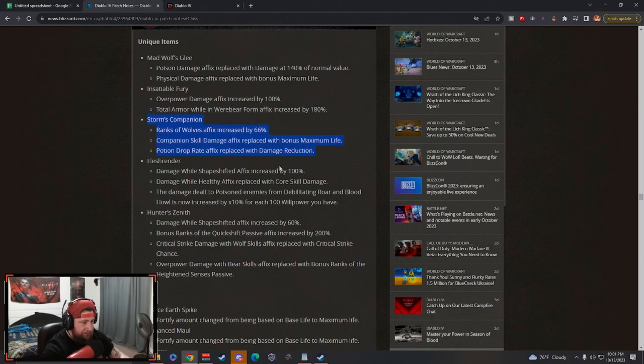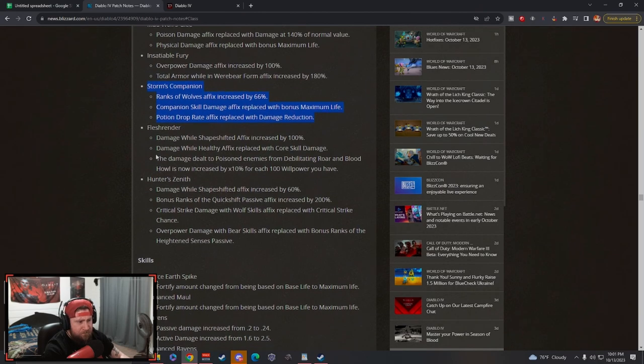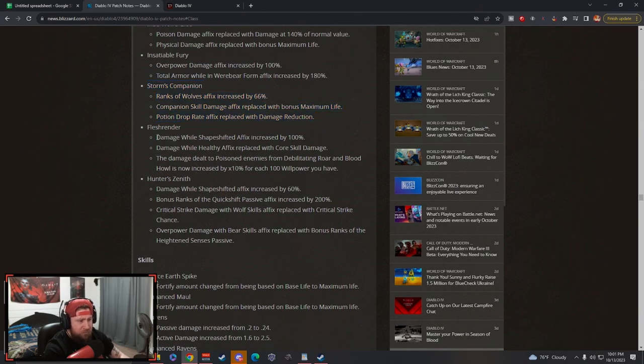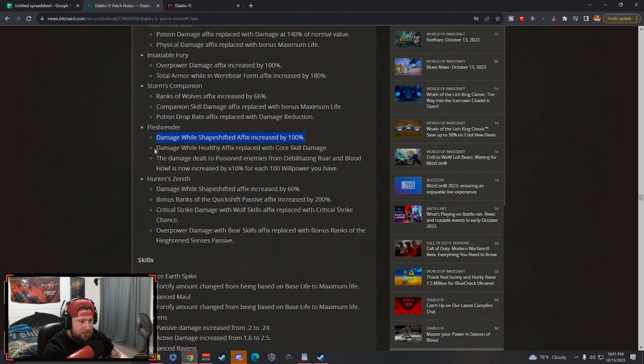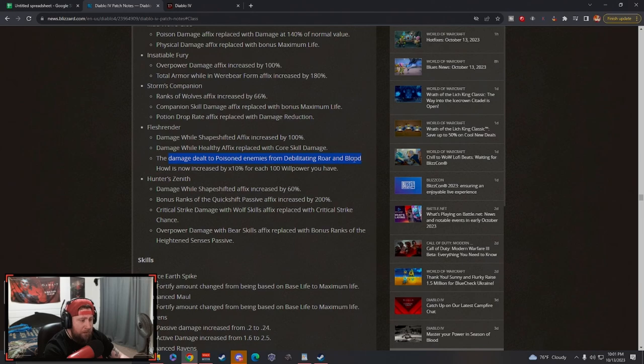Love Storm's Companion. These are pants if you guys don't know. This is going to be really cool especially if you can get these early in World Tier 3. Flesh Render: damage while shapeshifted increased, damage while healthy has been replaced with core skill damage. This is very good because core skill damage was hugely buffed.